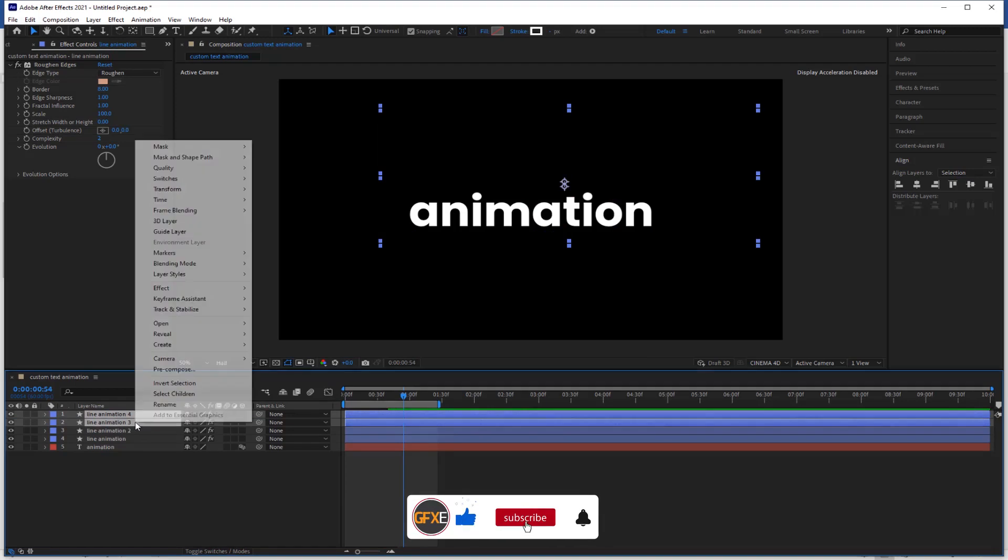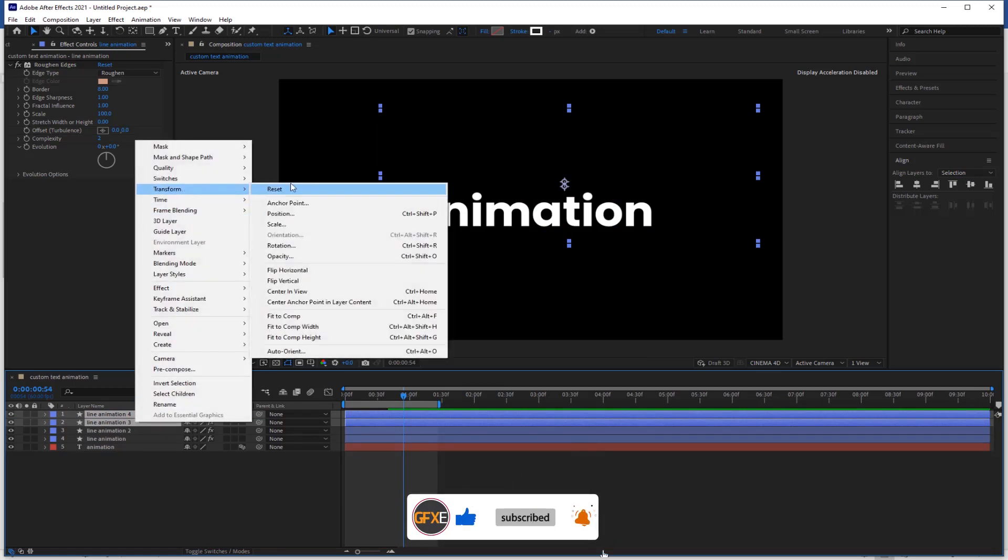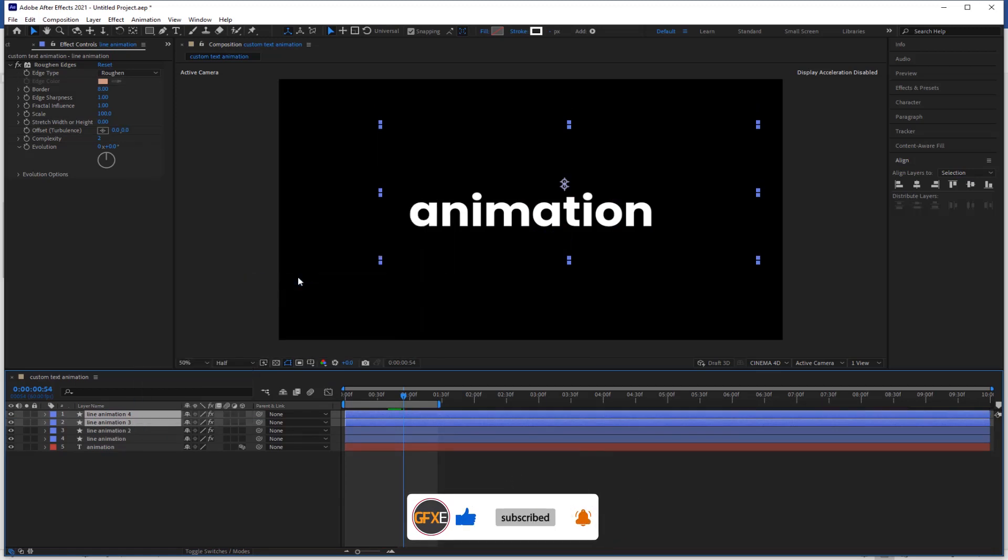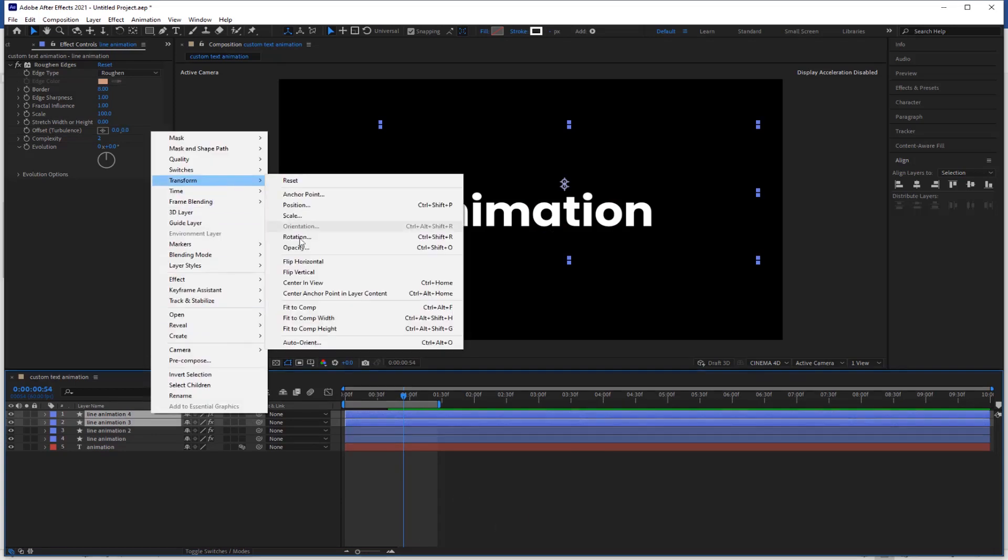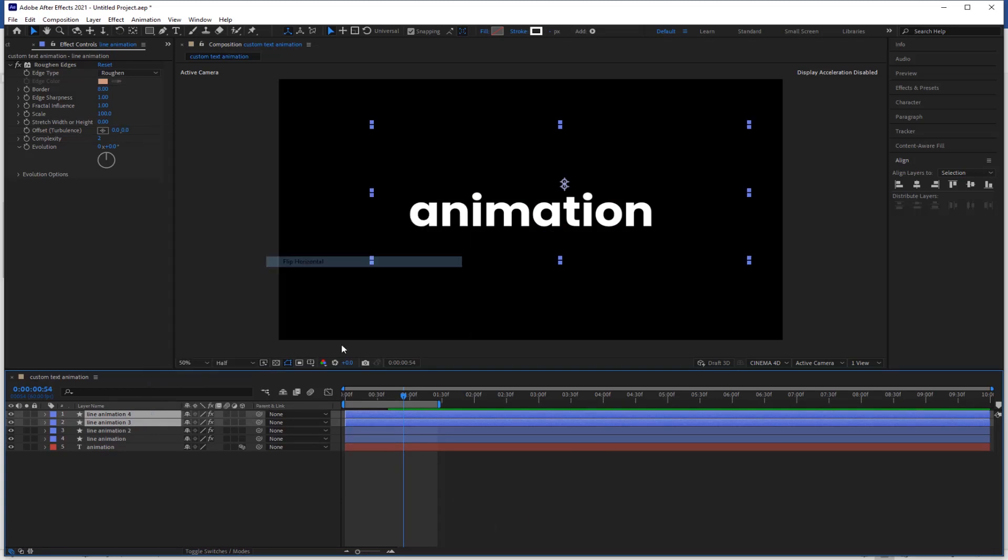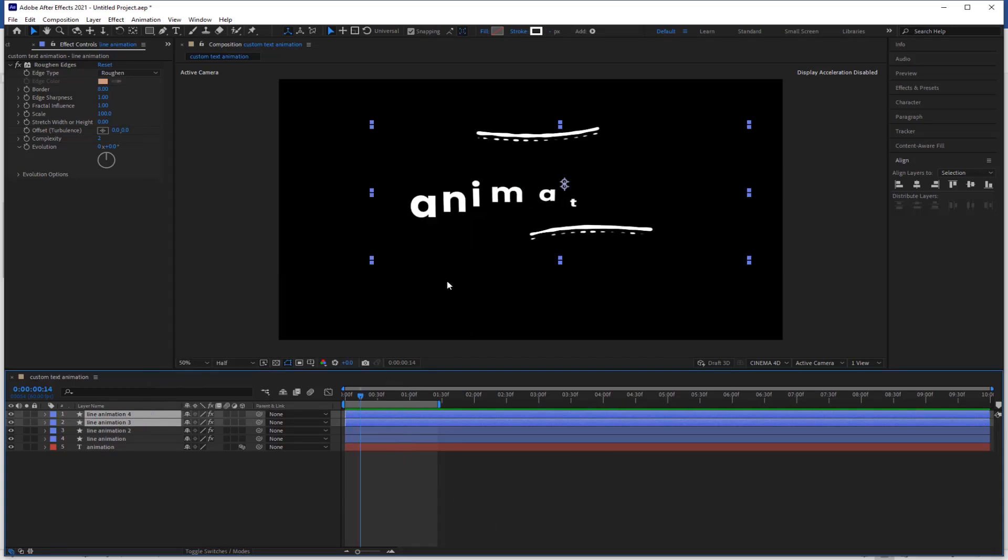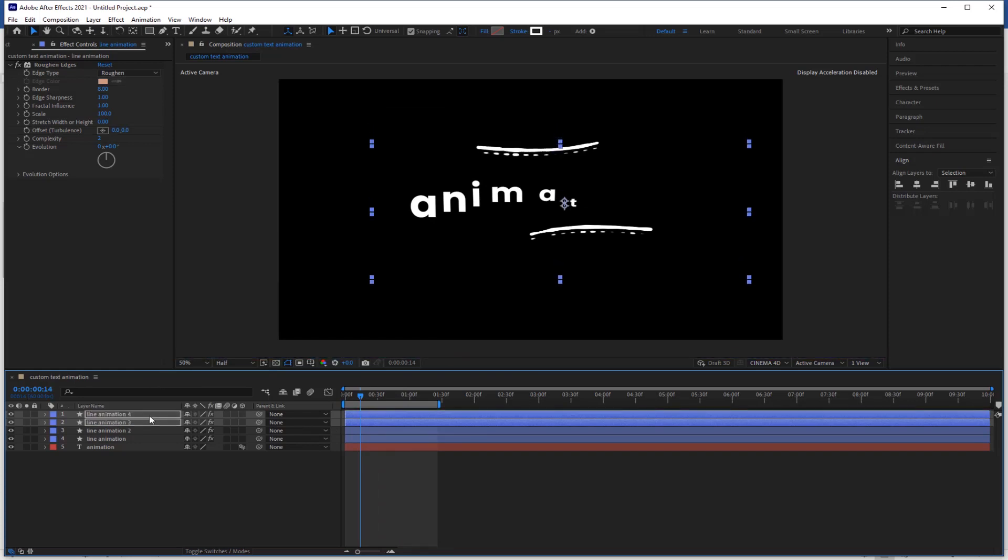Now right click, go to transform and click the flip vertical. Now right click again, go to transform and click the flip horizontal. Select the upper layers and hold the shift plus arrow key to adjust the lines.